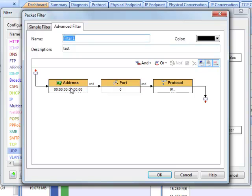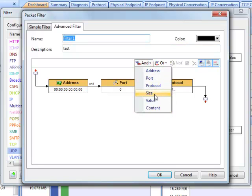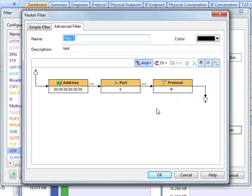While the advanced filter enables you to create filters on more complicated conditions. You can use more rules like packet size, packet value, pattern rule, and the like.